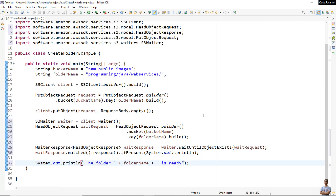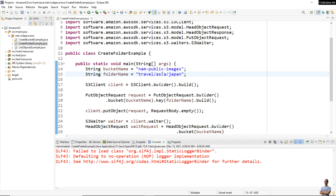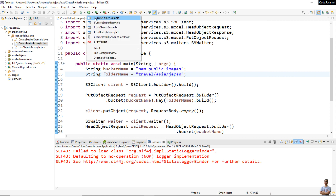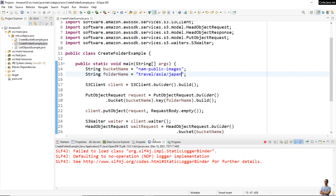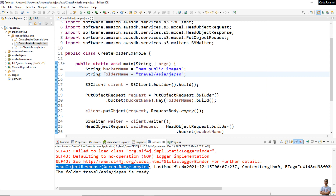Now I change the folder name to 'travel/asia/japan/' and run the program again. In the console, it prints the HeadObjectResponse, and the message 'folder travel/asia/japan is ready' is printed.